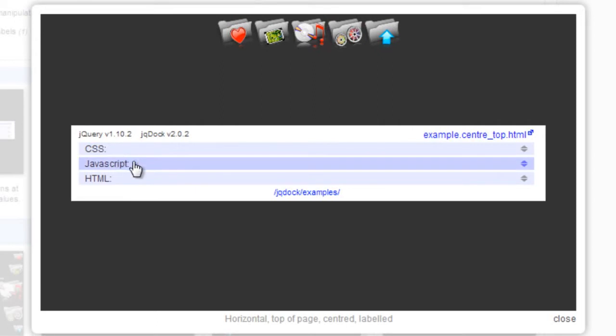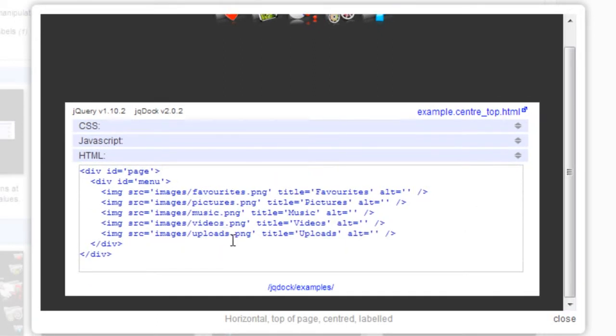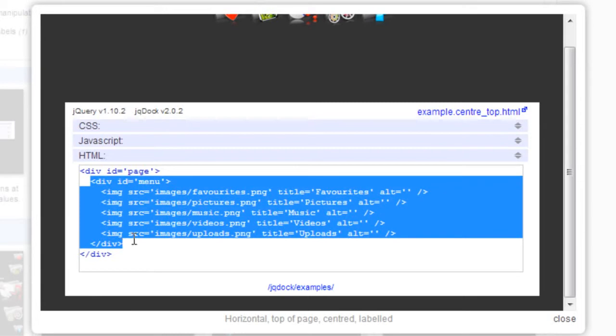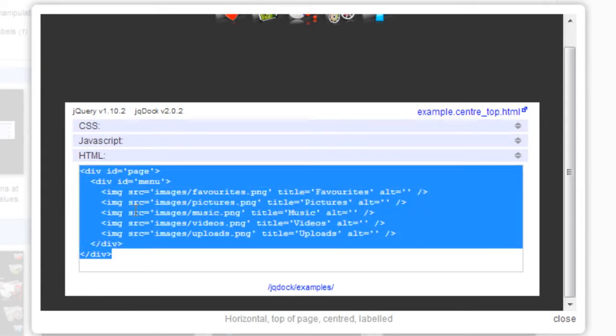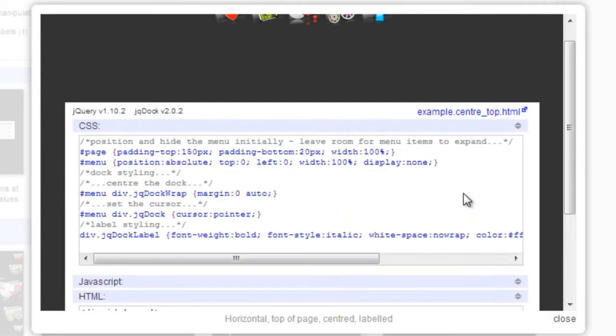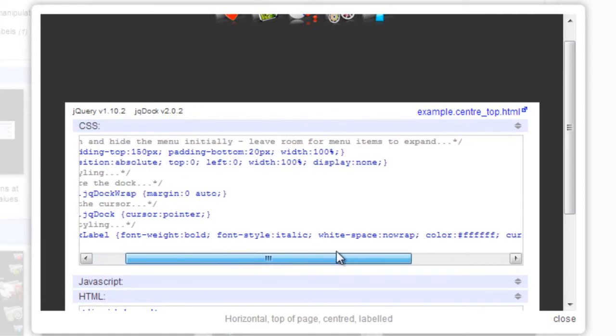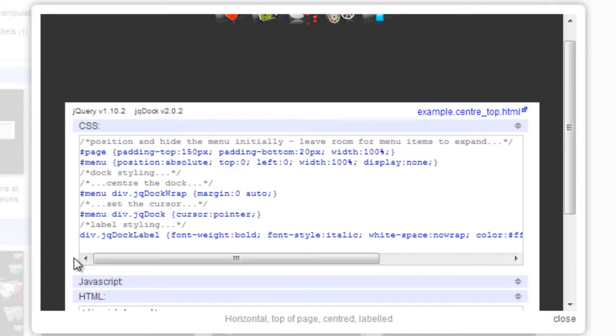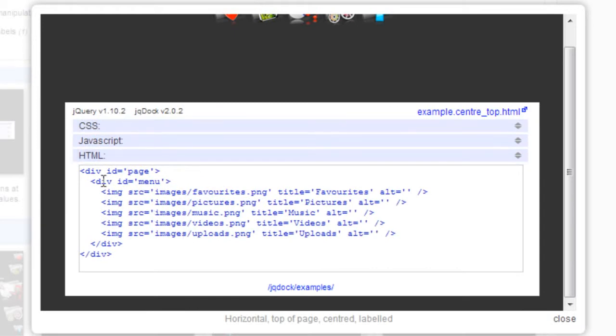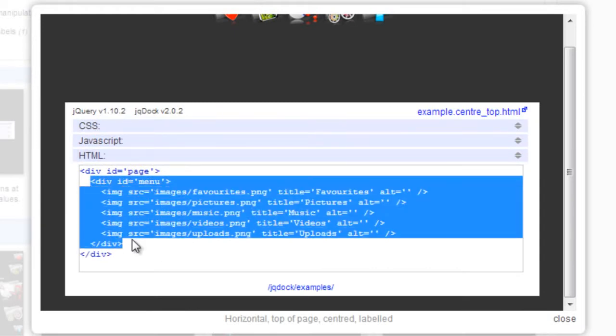So basically what we need is under the HTML, it's just basically this div ID of menu which we have already got here. This contains a page which tells you in the CSS to position and hide the menu initially, and leave room for the menu to expand. I'm not going to show you that too much at the moment, but if you've got plenty of room on either side of the menu then you don't really need it.